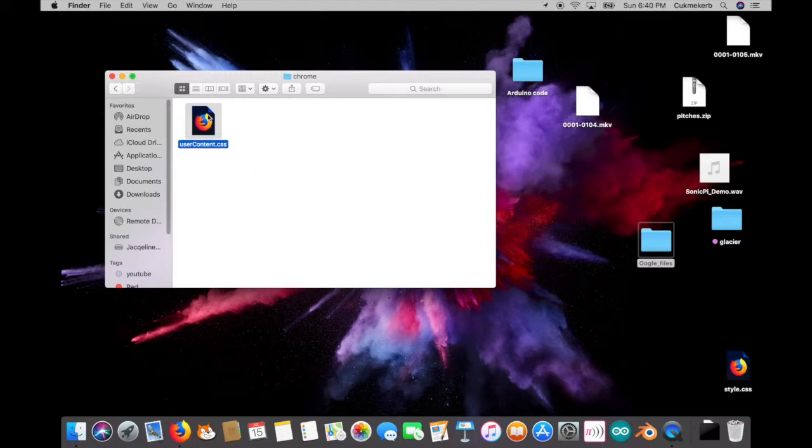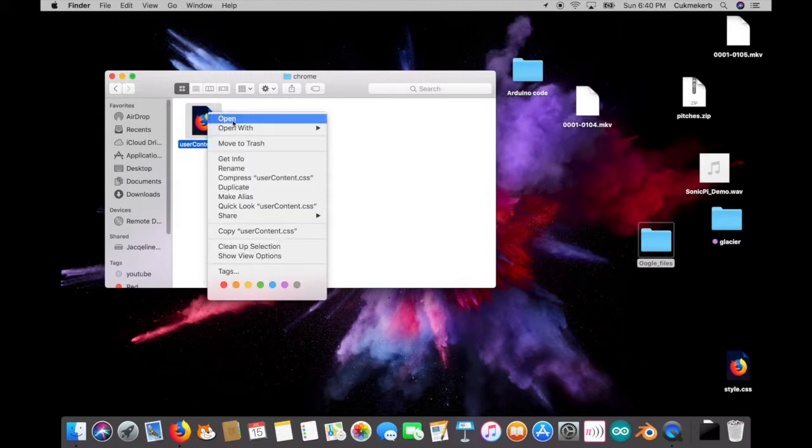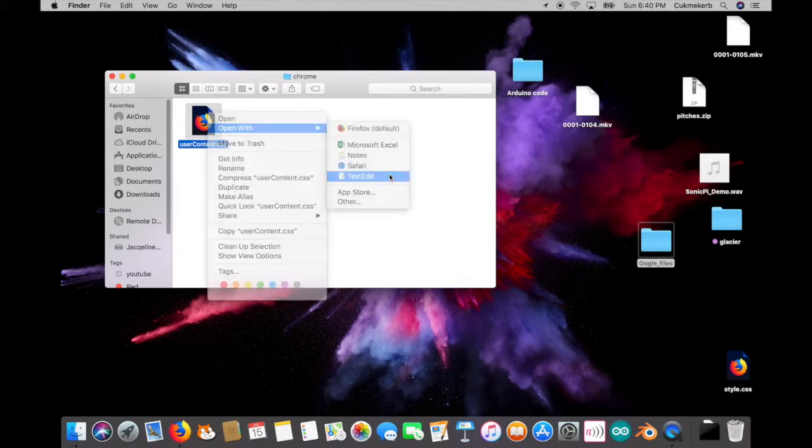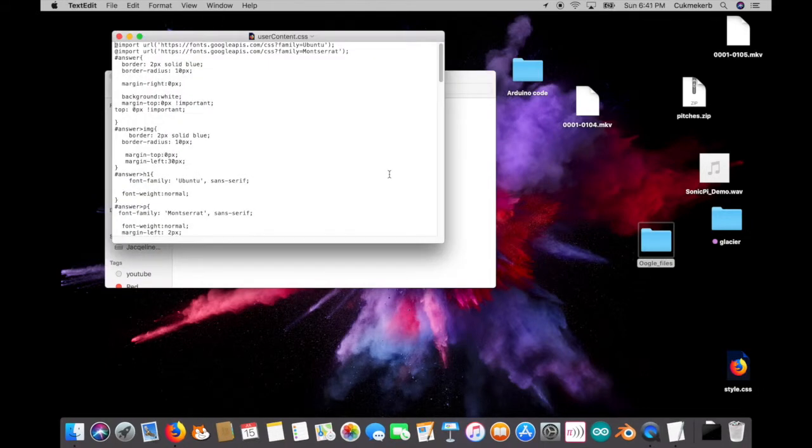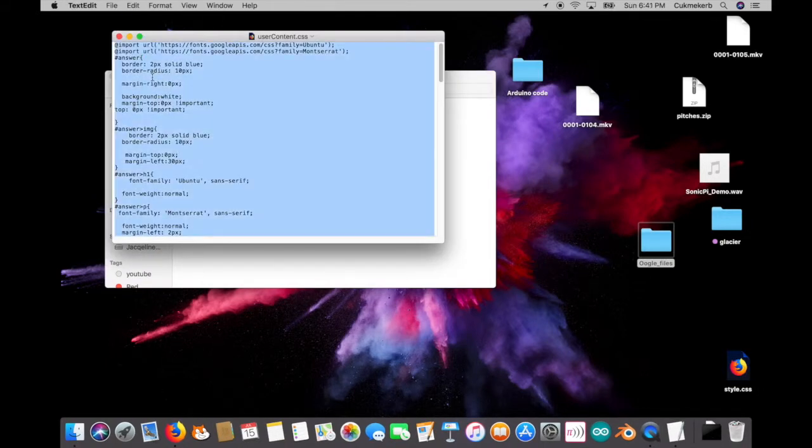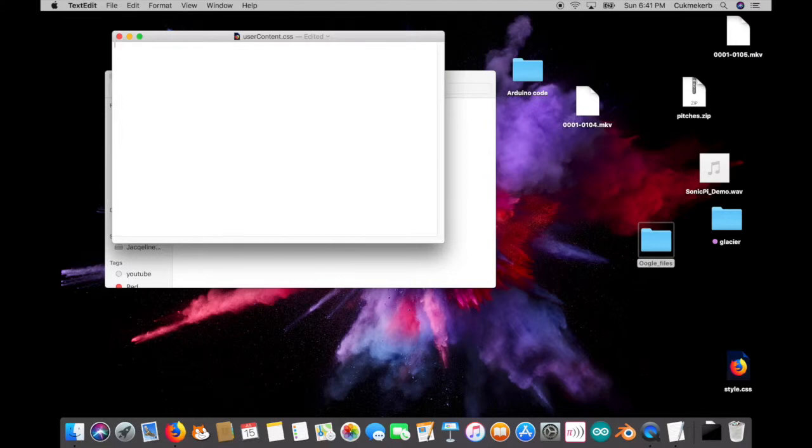And now let's pop that open with text edit or your text editor if you're not on a Mac. And then just delete all this. This is just Google's CSS. And now you can put whatever you want in here. So I'm going to make the body background color be red. So body.